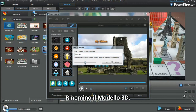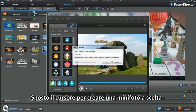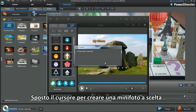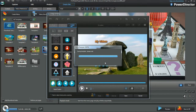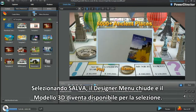Name the 3D template. Move the slider to create a thumbnail of choice. Select Save. Menu Designer closes and the 3D template is placed and available for selection.